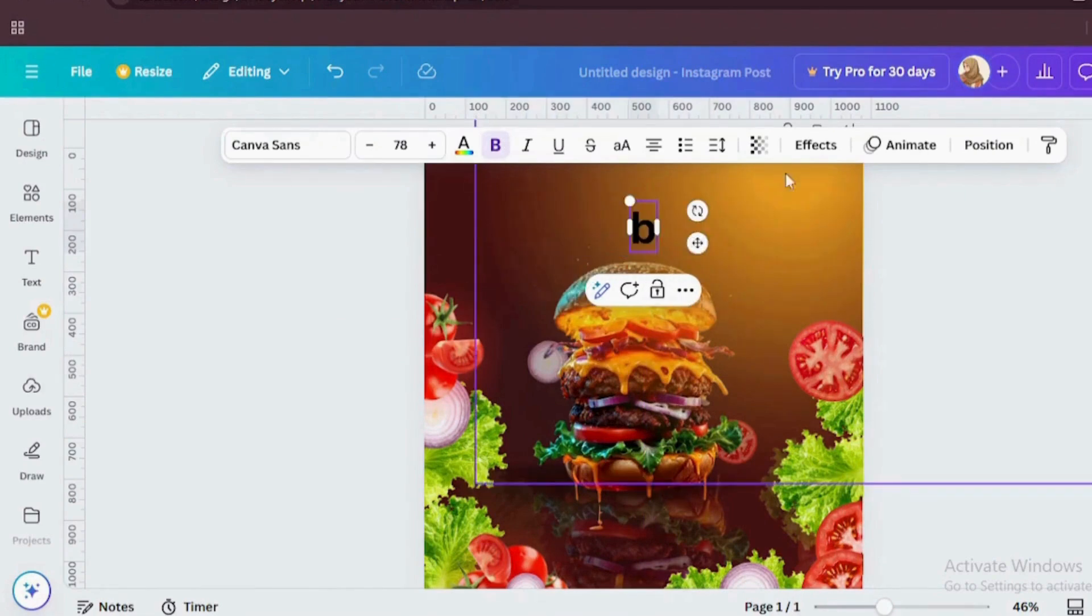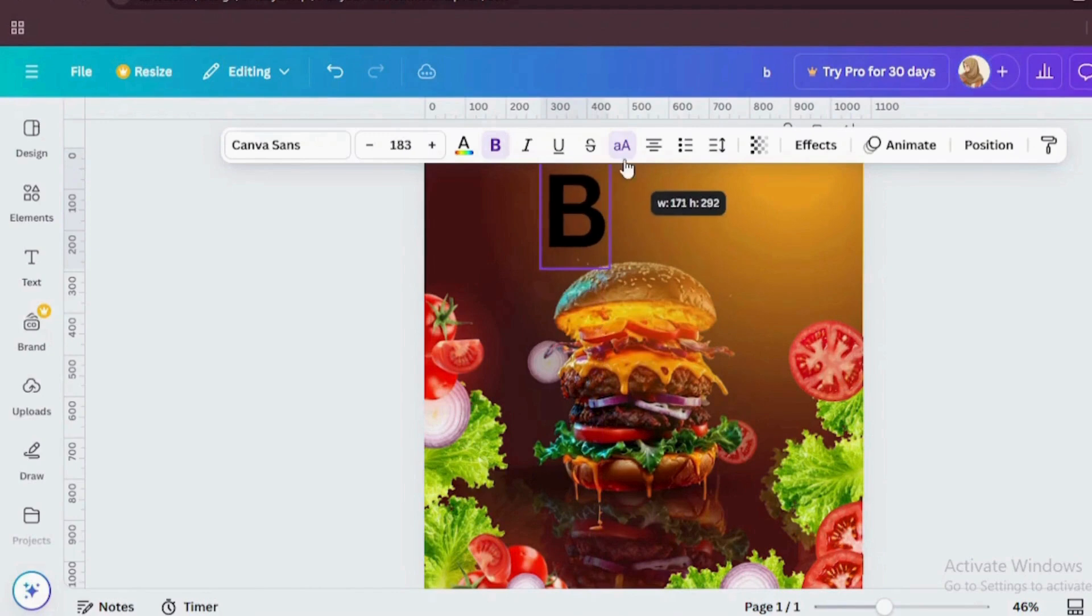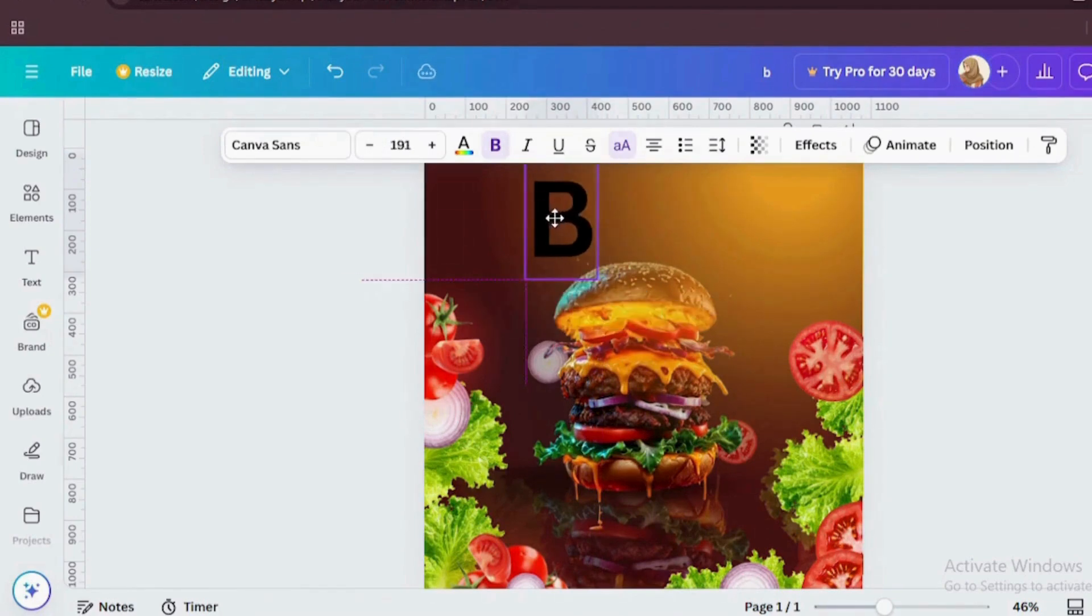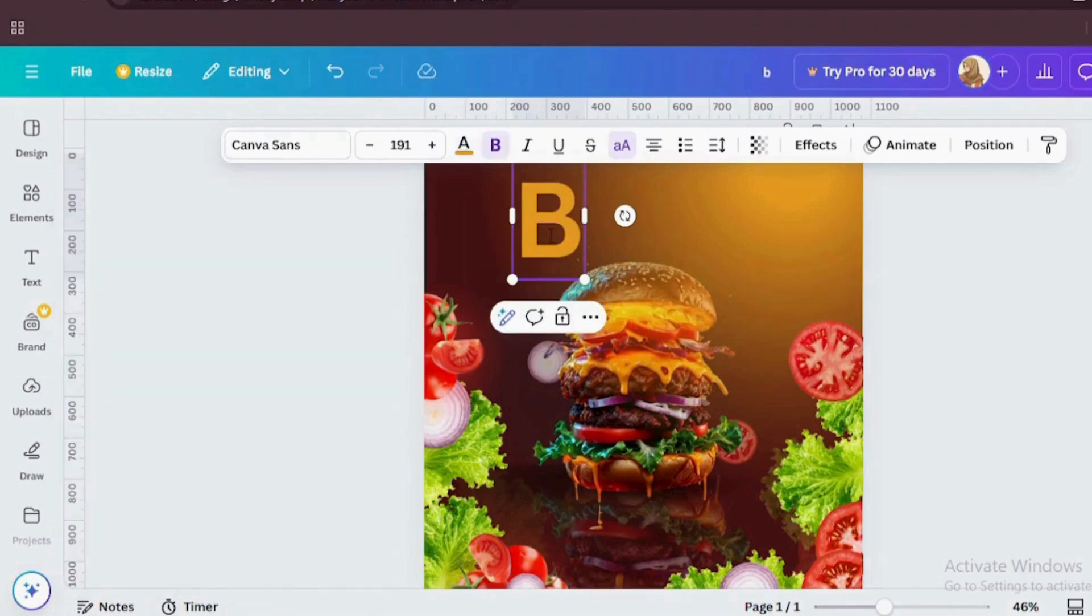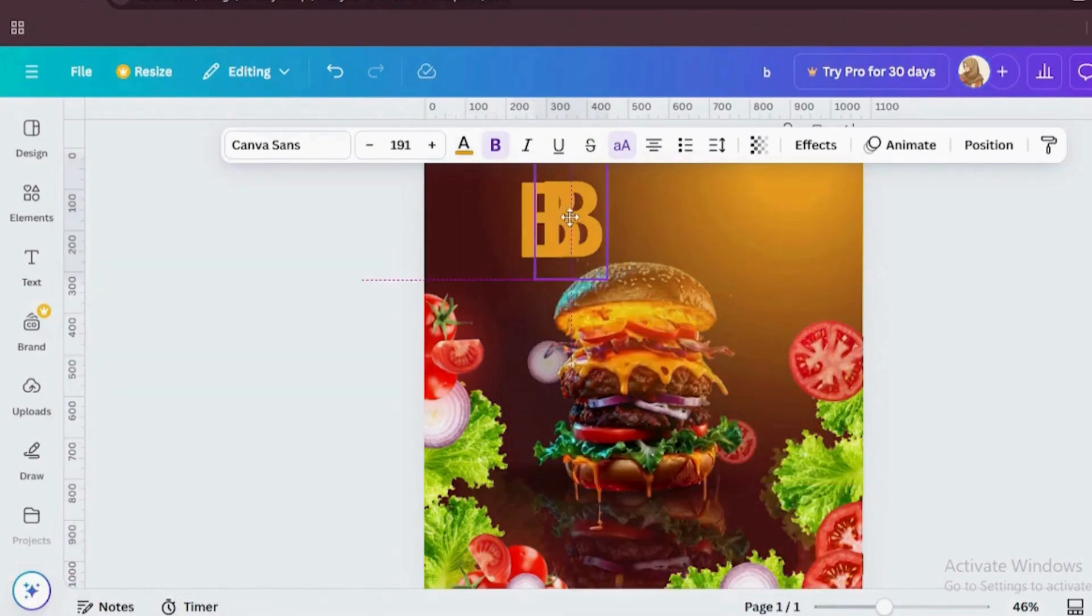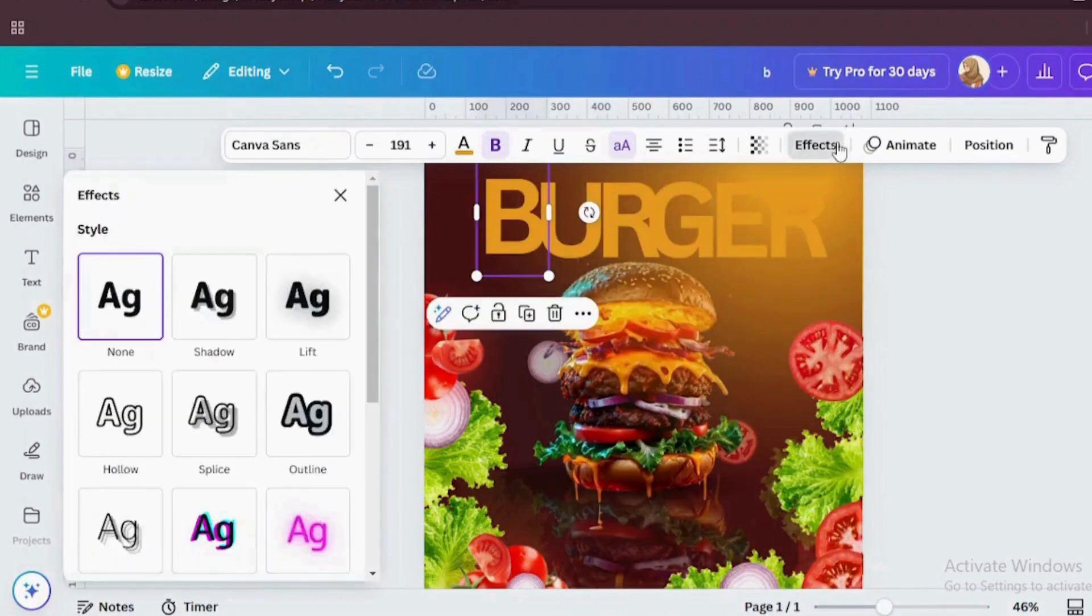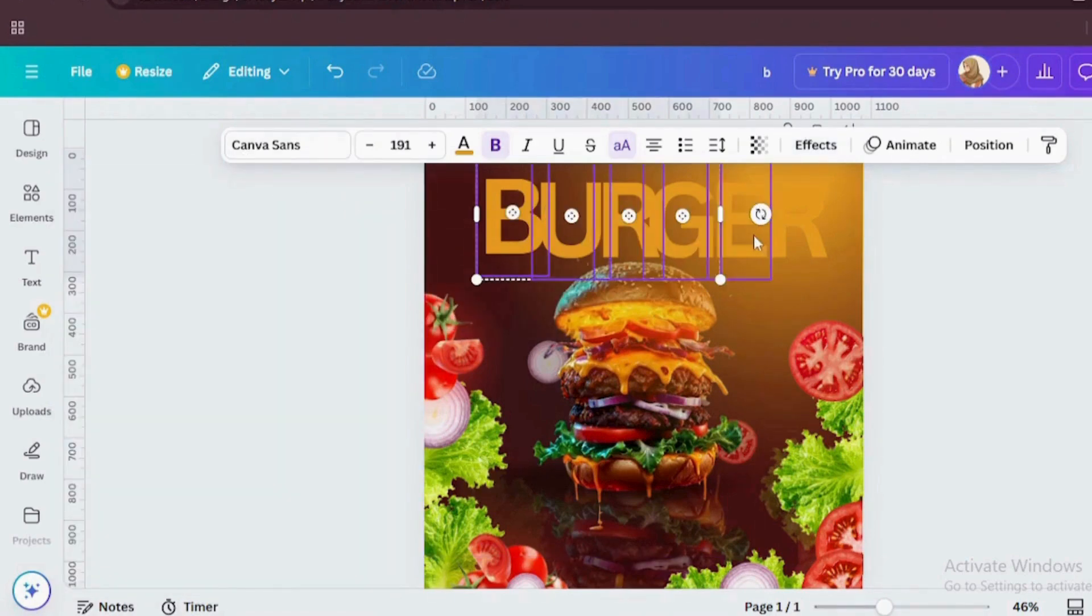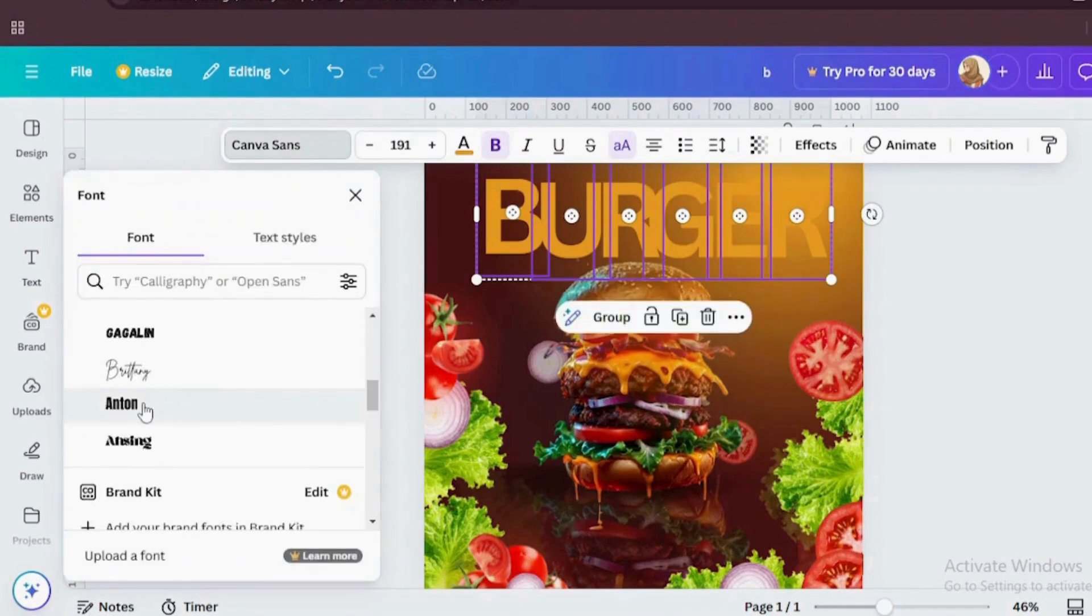So to create this text effect, I'm not going to write the whole word at a time. Instead of this, I'm going to add every single letter individually. So let's bring all these letters. We have our letters now.